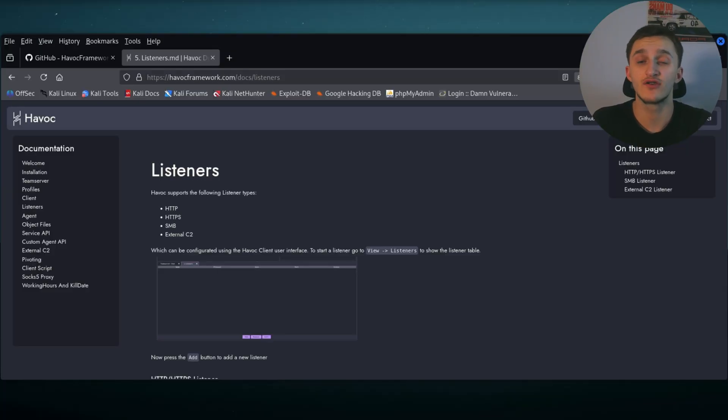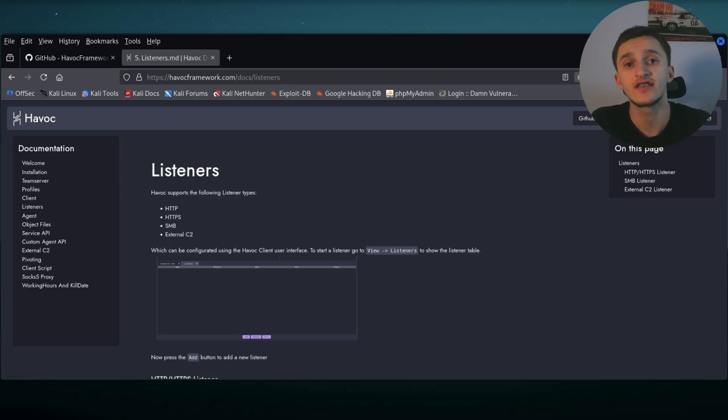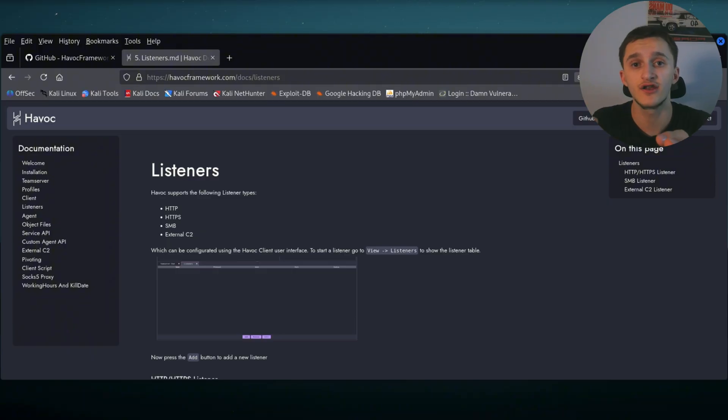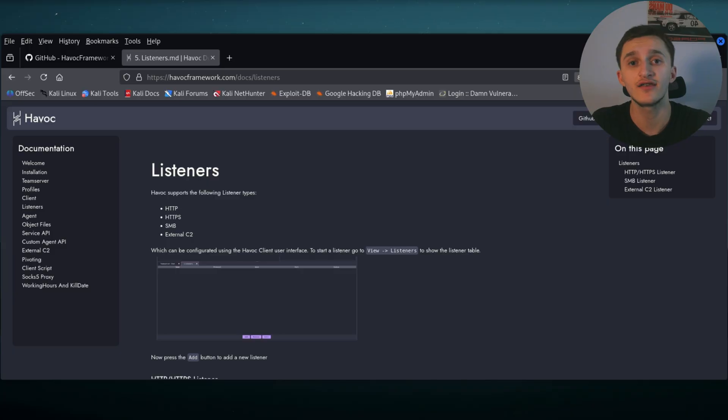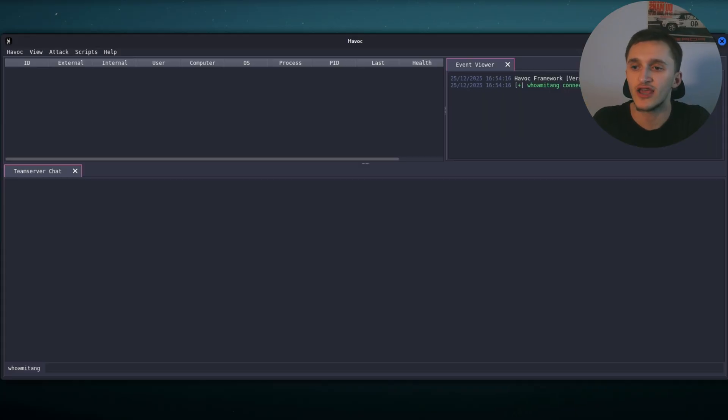Okay, so next up, we need to set up a listener on Havoc. So when we send the malicious file to the victim and they run it, their system requests the connection to us. And the listener will be like, yeah, that's exactly what I was waiting for. Establish a successful connection so we can get full remote access to their system.